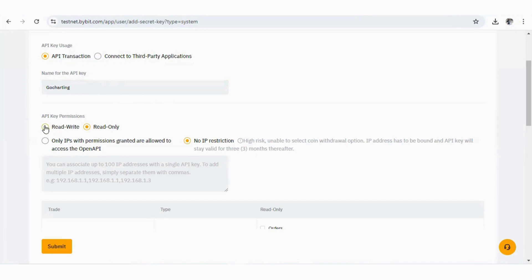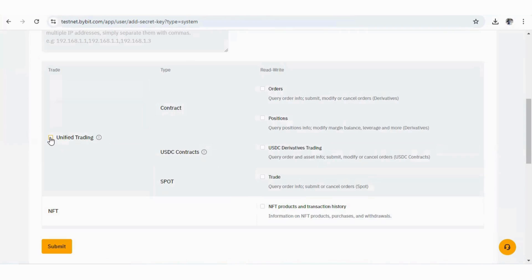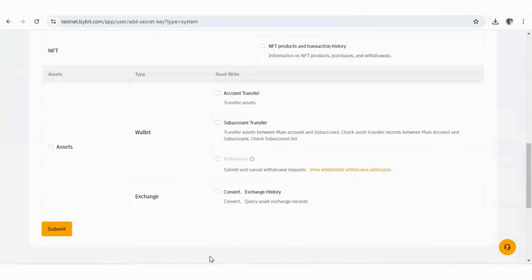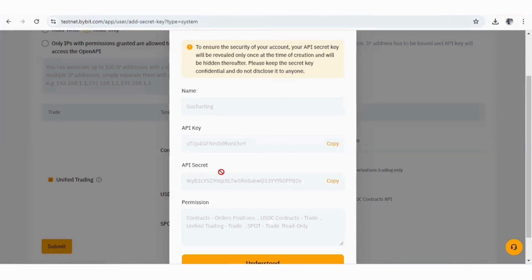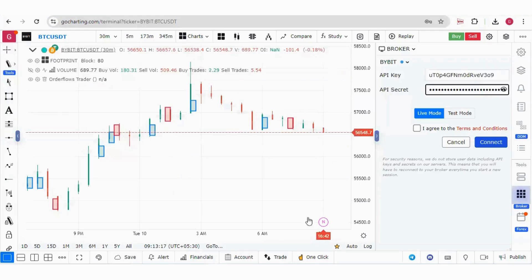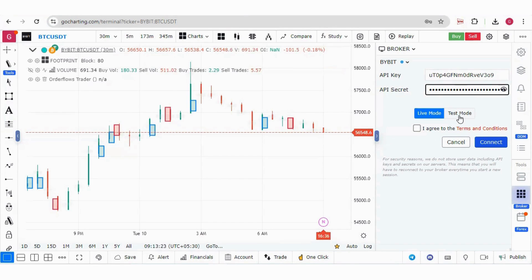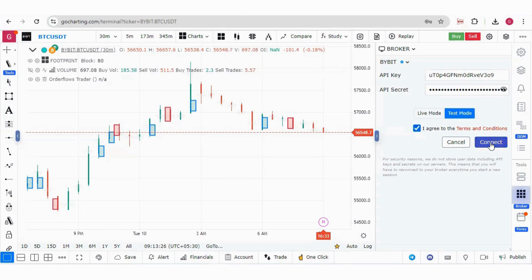You can give it a name, for example, Go Charting. Then set the different permissions: Read and Write. If you want no IP restriction, you can click on that option, then click on Unified Trading. Press Submit — it will ask for a Google authentication code from your Google Authenticator app. Once you enter the code, your APIs will be generated. Copy the API key and secret and put them into Go Charting. Select Test Mode because this is the demo API, then press Connect.